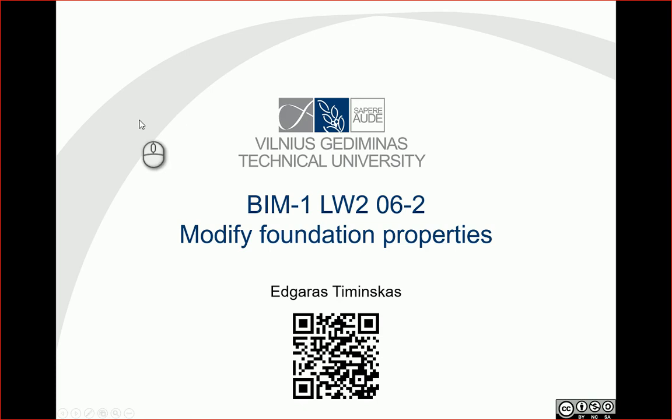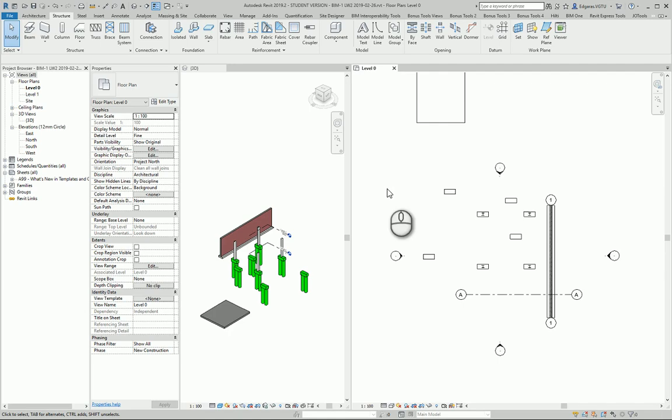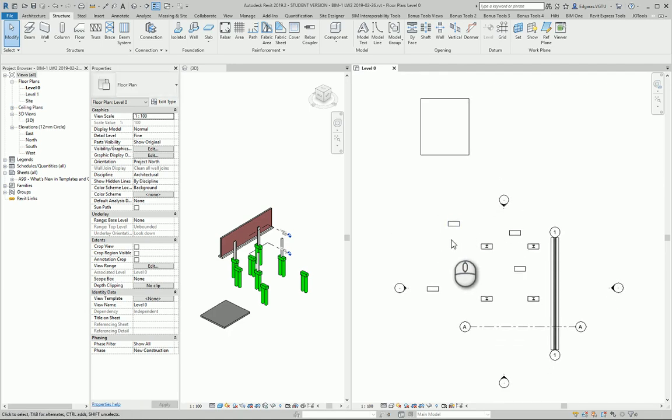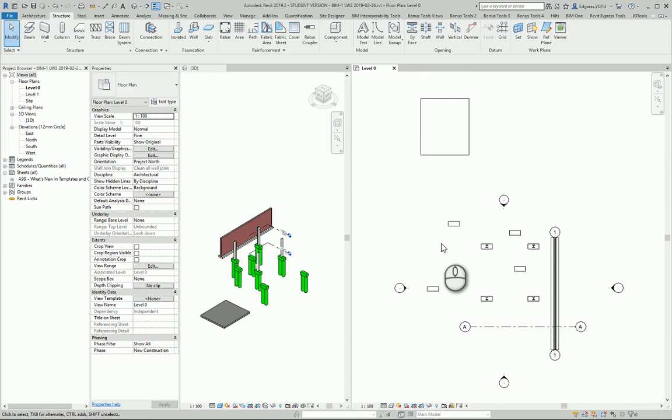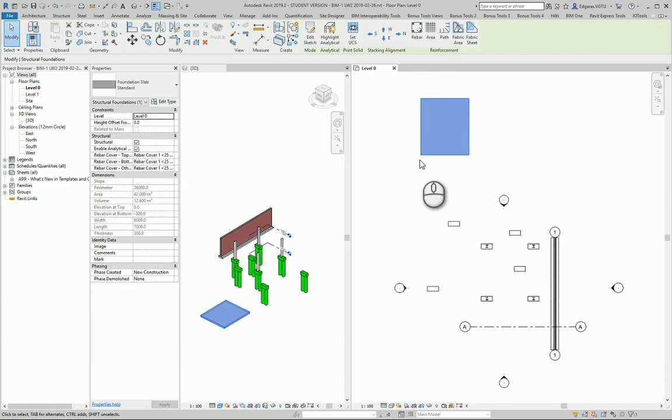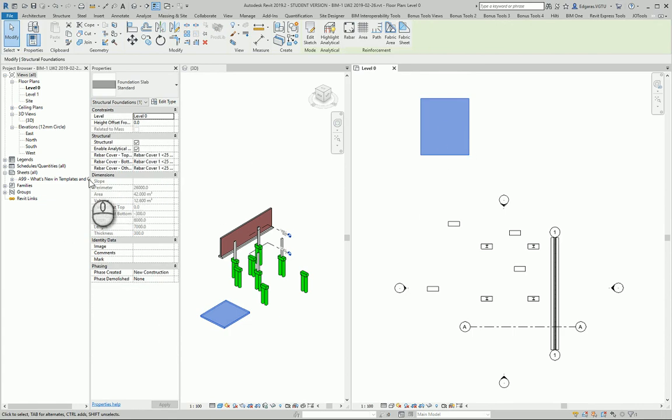Hello, so in this example let's try to modify foundation properties. The main task is to modify geometry parameters, material parameters, and all other descriptive parameters of my foundations. So if I select any of the foundations, first I should check if all my parameters in the instance parameter type are correct.